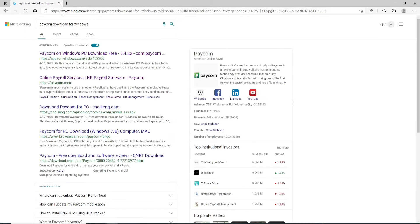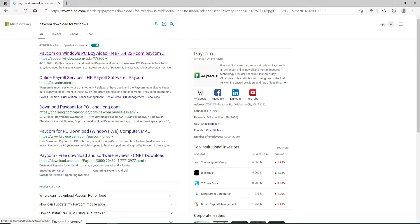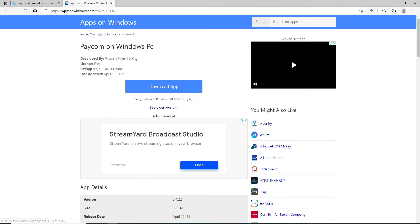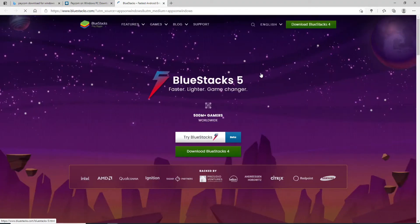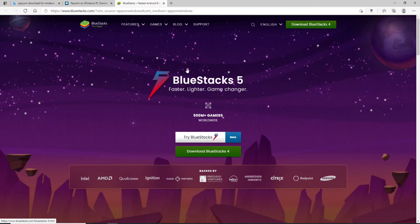Now from the search results, go and click on the first link that you see. From this page, go ahead and download BlueStacks on your computer by clicking on this link right here.